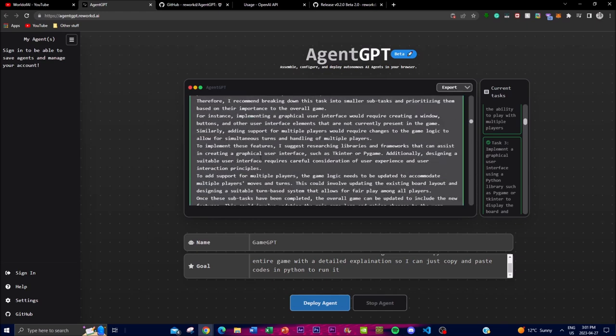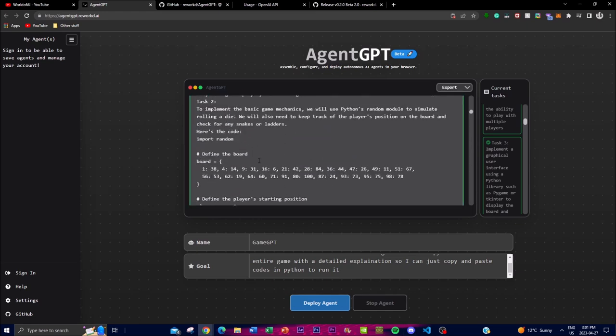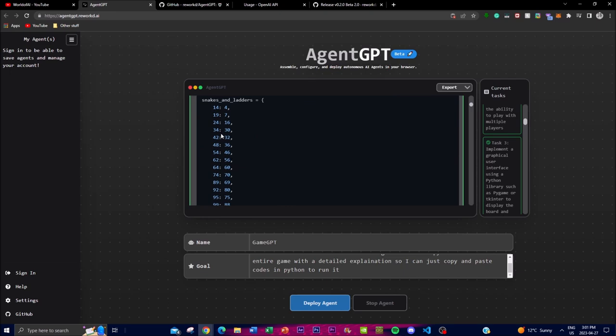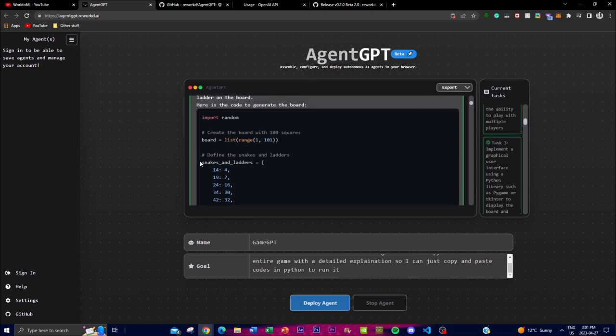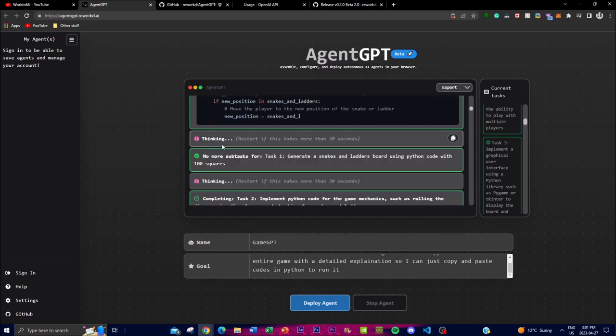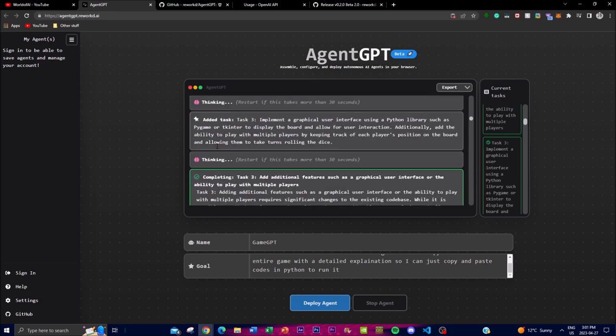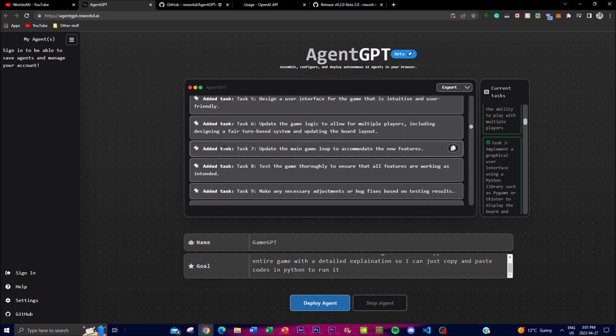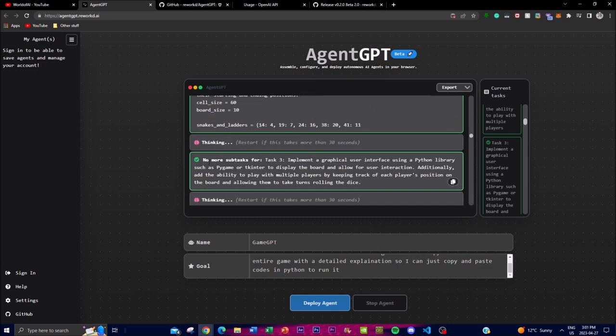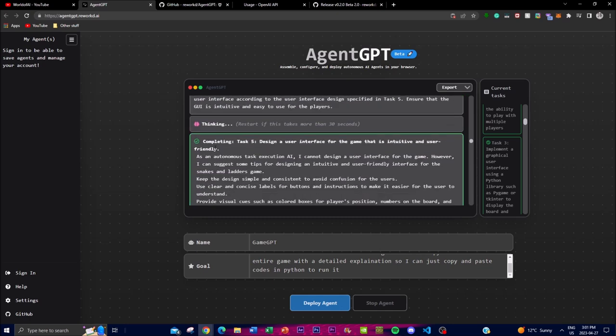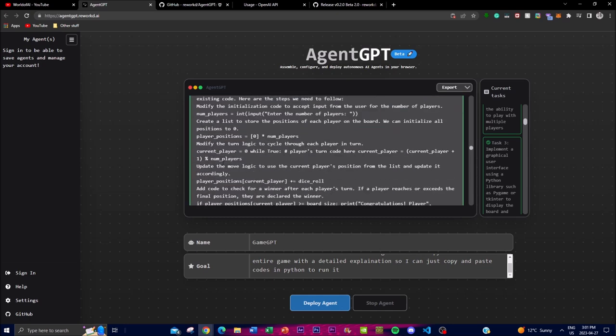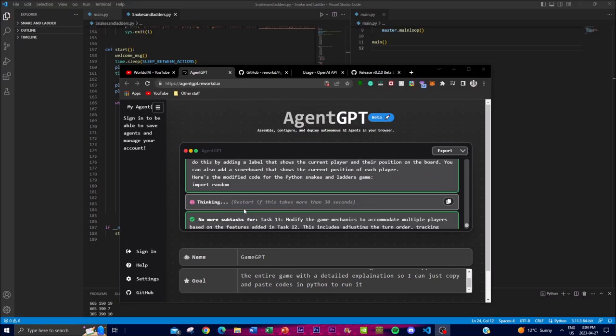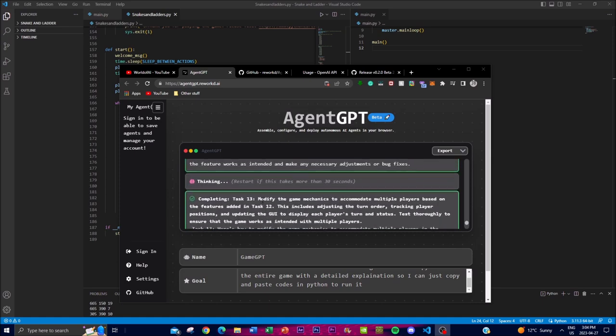And what it did is it created the function of the game which we can see over here, and it defines the whole parameters as well as the configuration of how the game operates.